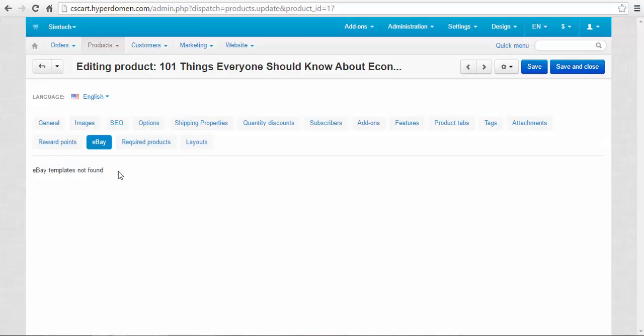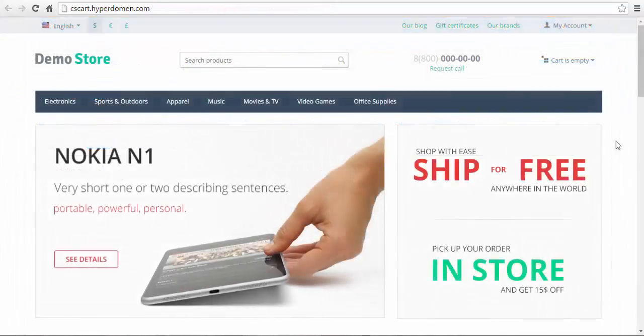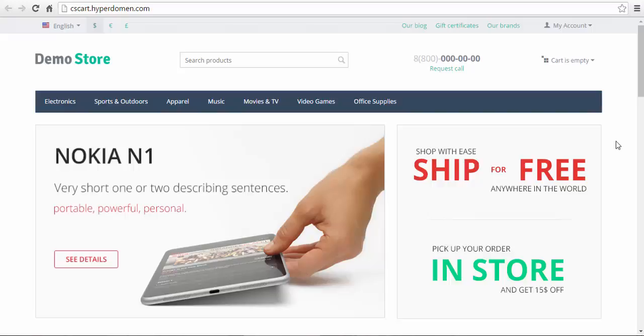To sum it all up, the eBay add-on consists of three parts: first, the add-on itself; second, the eBay subsection in the marketing menu; and third, the eBay tab in the categories and products pages.